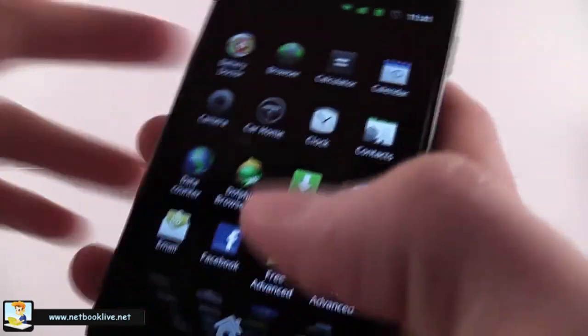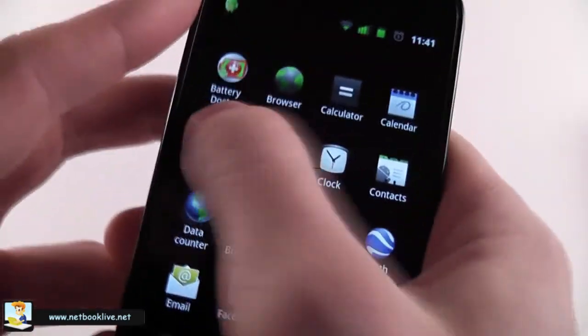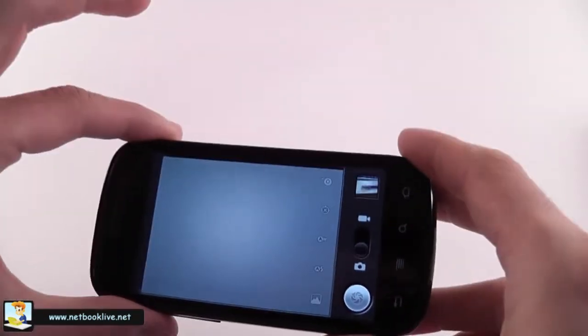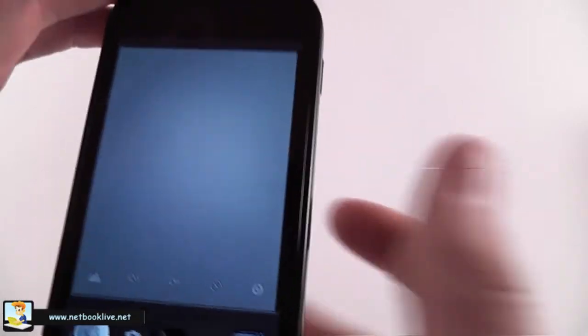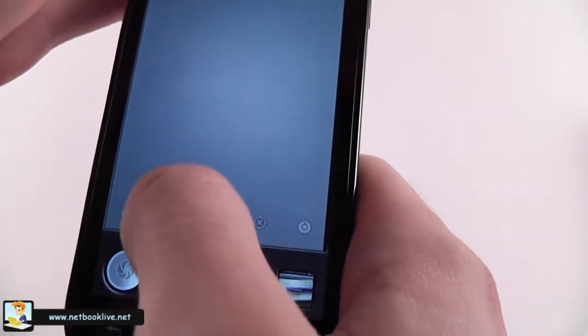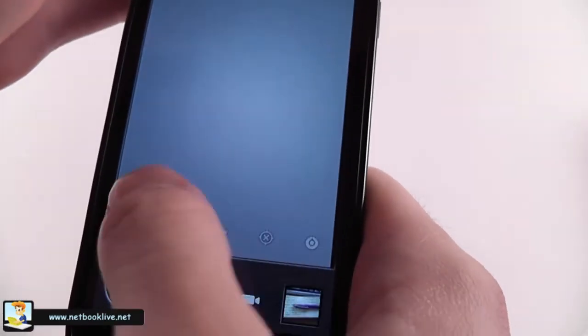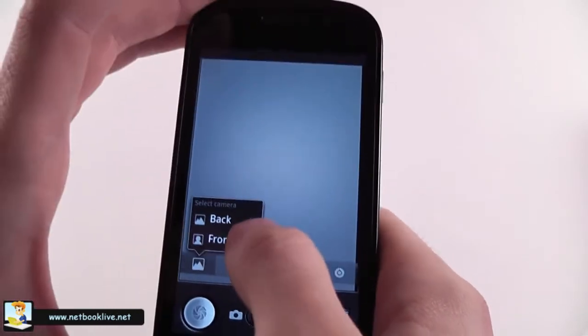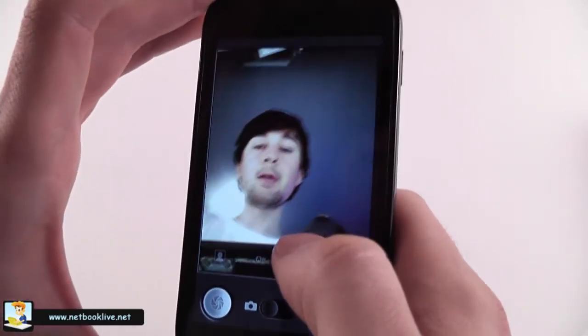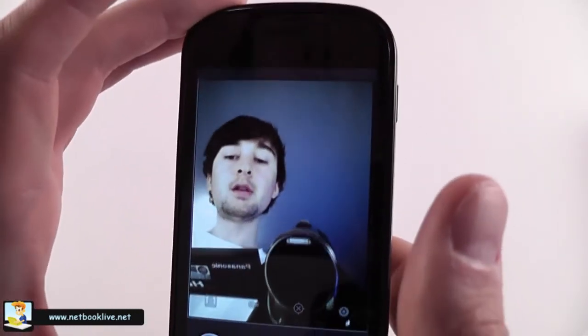I'm also going to show you the camera for this device. It was slightly improved from the standard Android camera. You have a lot of options. For instance, you can easily switch between the front and the back camera. Right now you can see me in there. This is the front camera. I'm going to go back to the back camera.